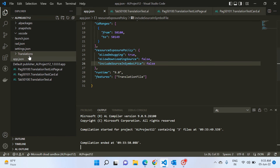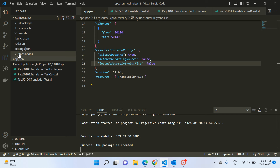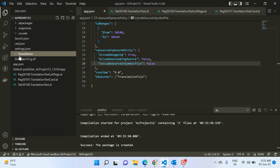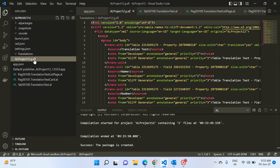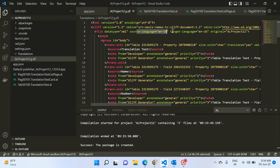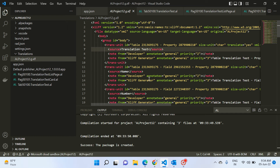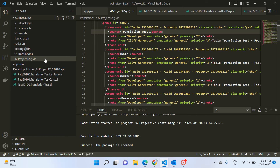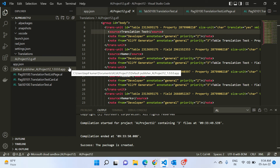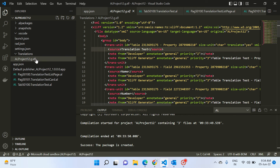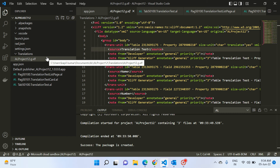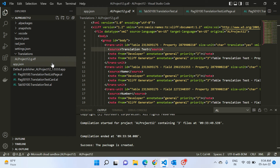When you select the translationFile feature, every time you compile or build your project by pressing Ctrl+Shift+B, the system will automatically add a new folder called 'translations' with one XLIFF file. The source language is en-US and target language is en-US because it's an English language extension. It automatically creates one file with every caption and label used in your files, but this single file is not what you are looking for if you want multiple languages.